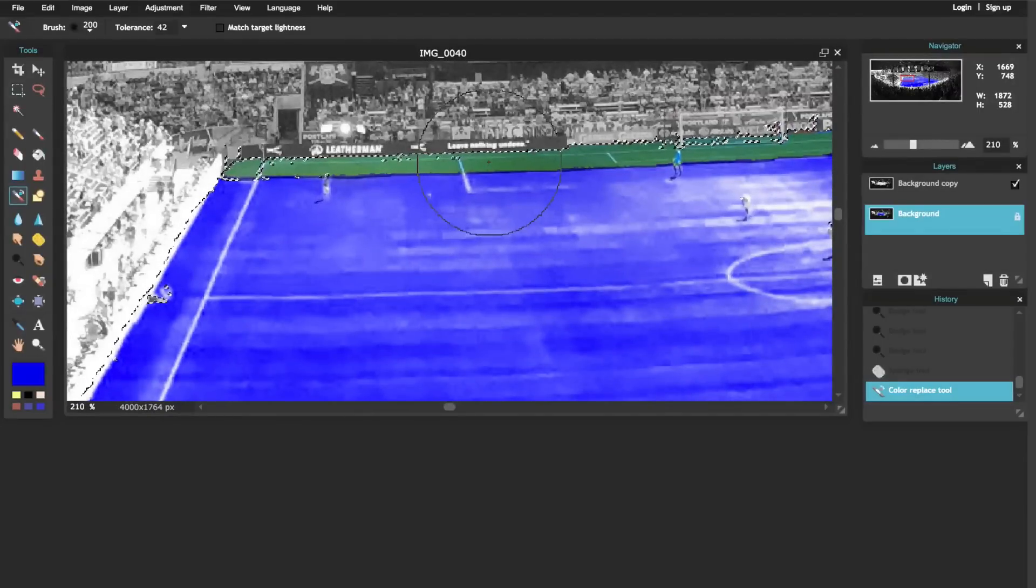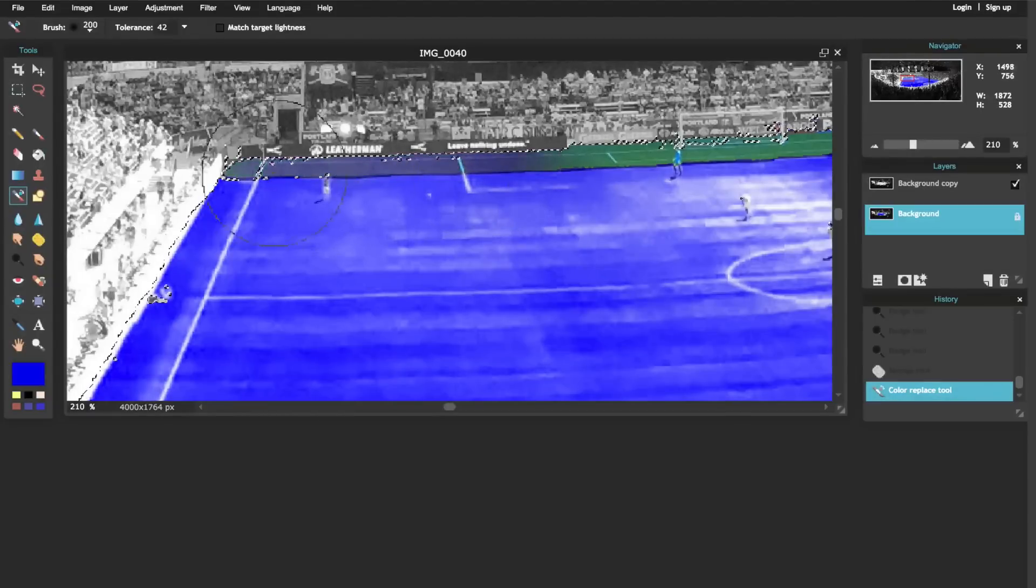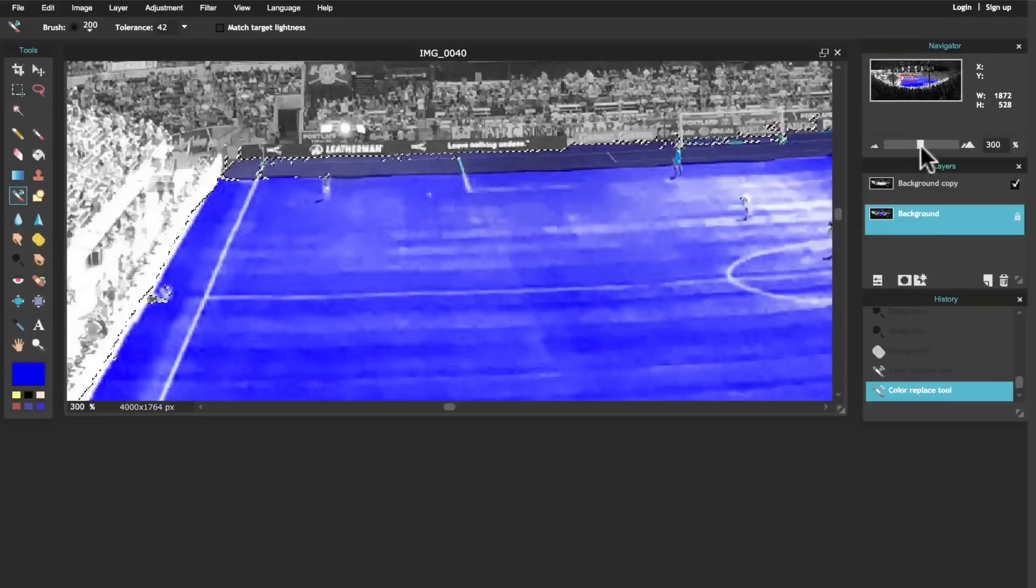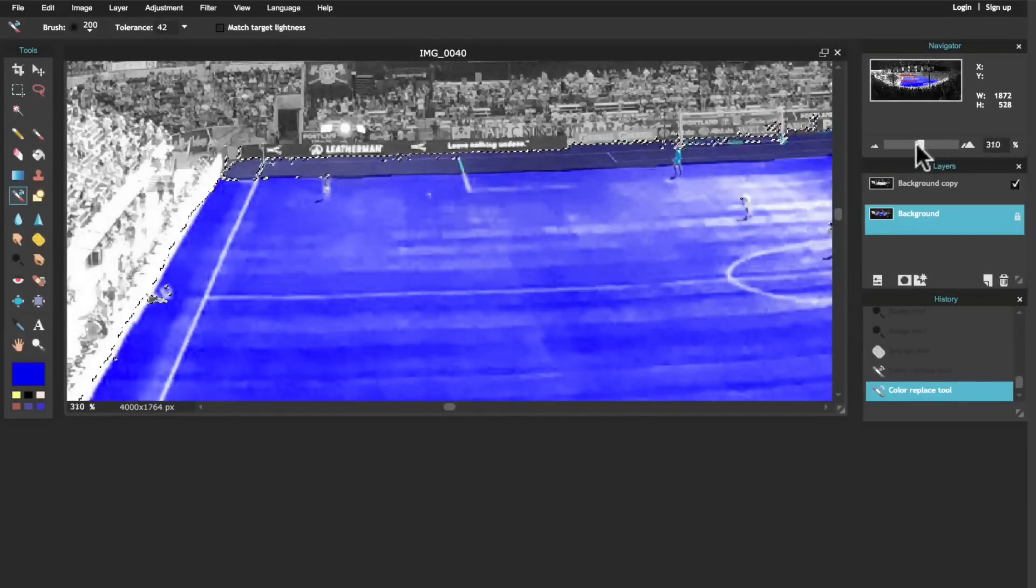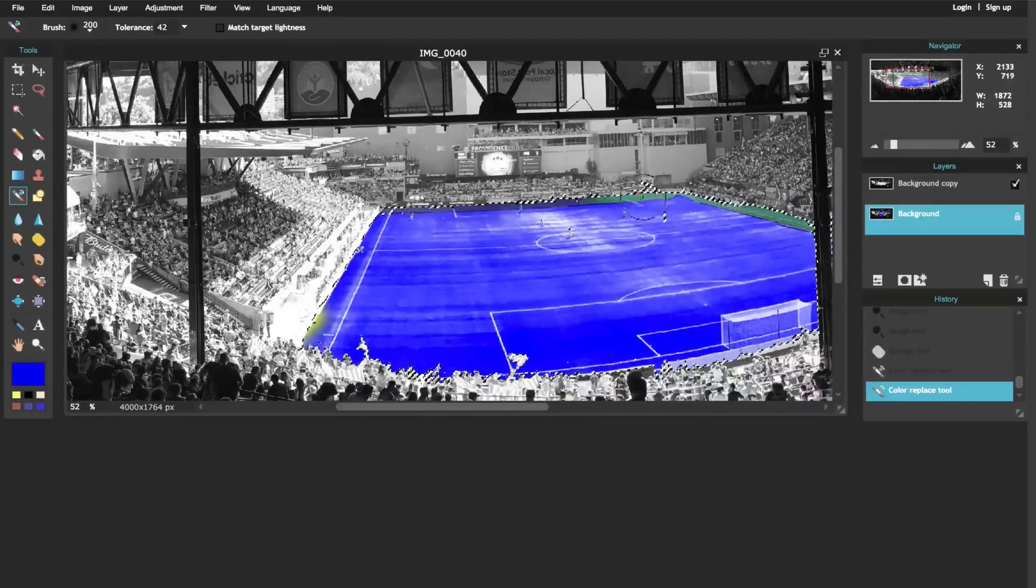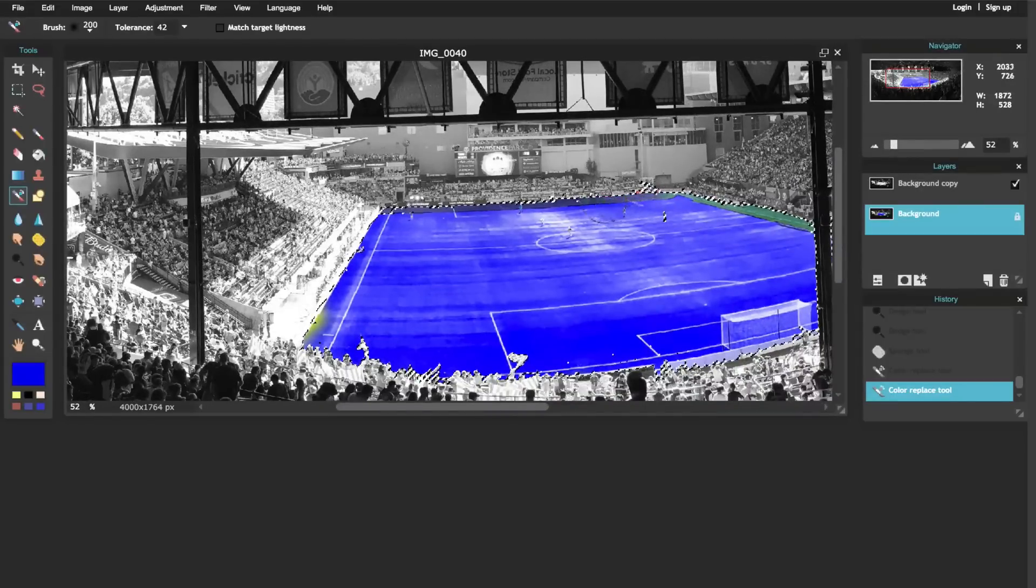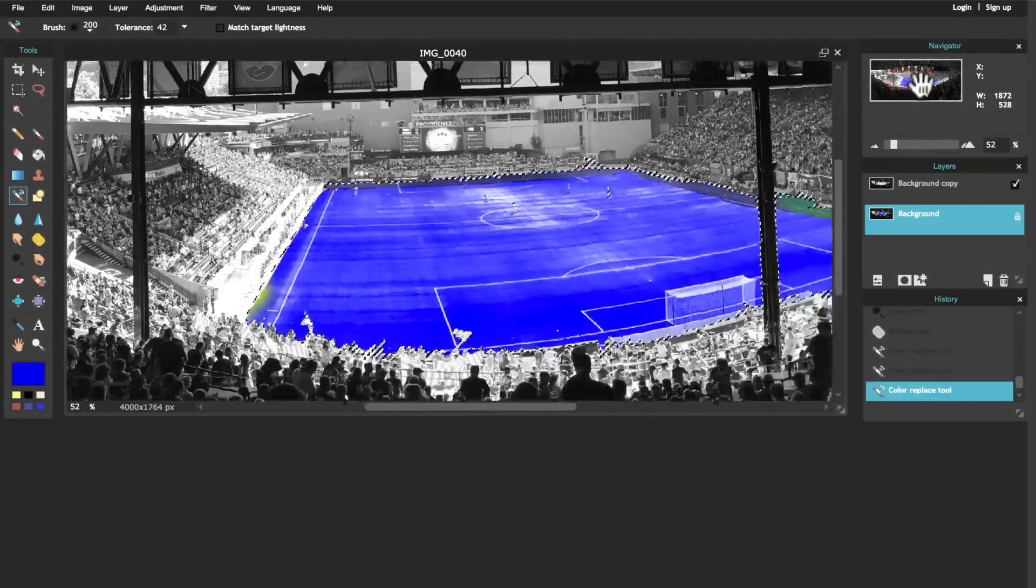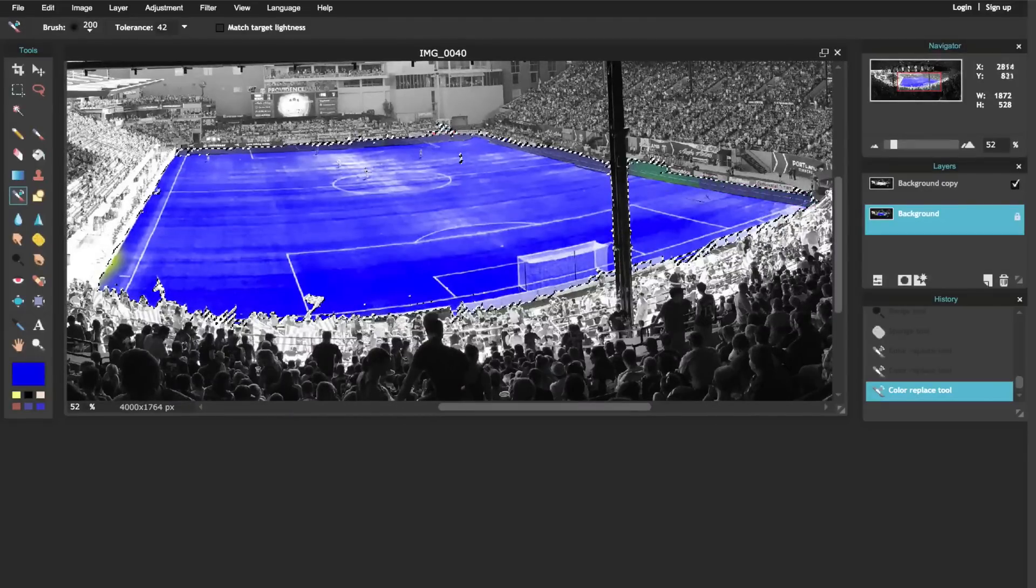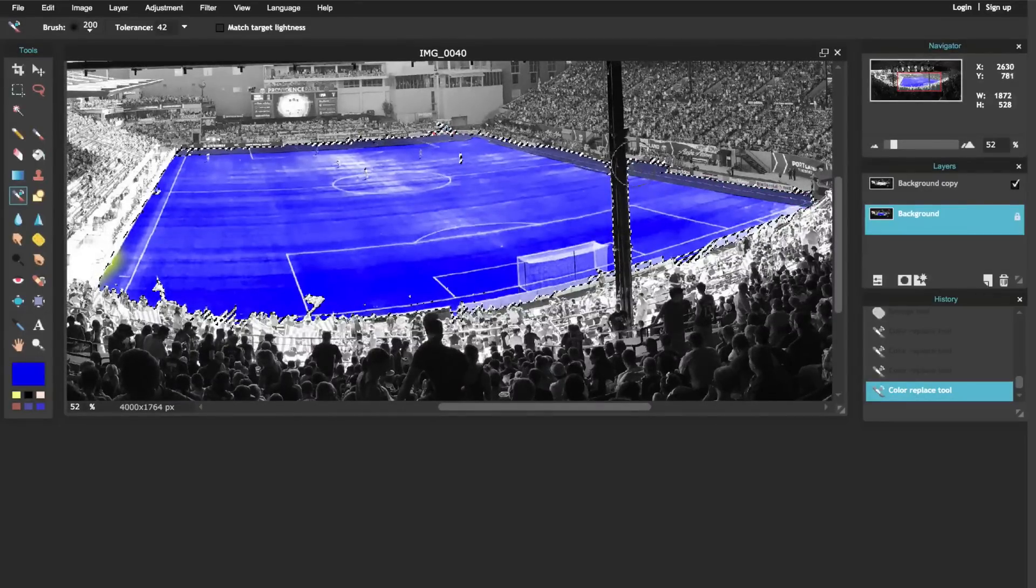And then look - now I'm changing that darker green to a blue. So that's how this color tool or color replacement tool works: it replaces the color in the center of your brush with whatever color you have selected. There we go.